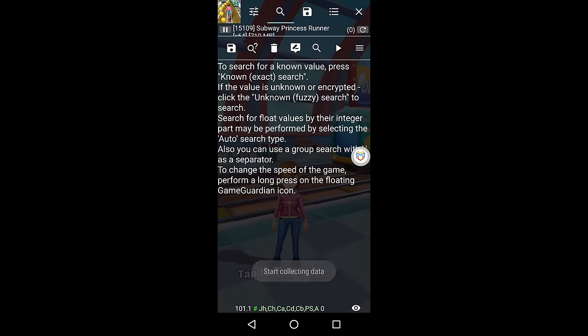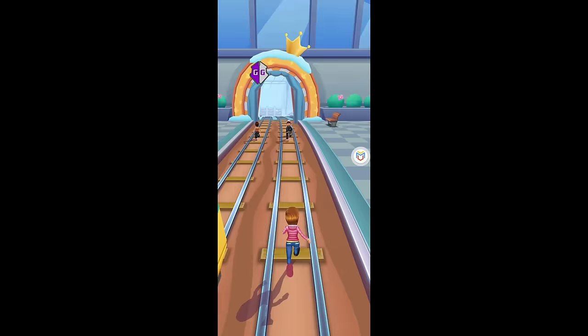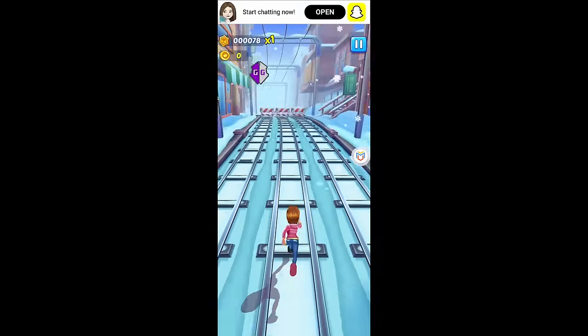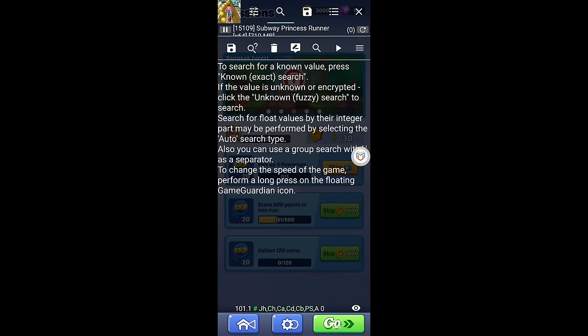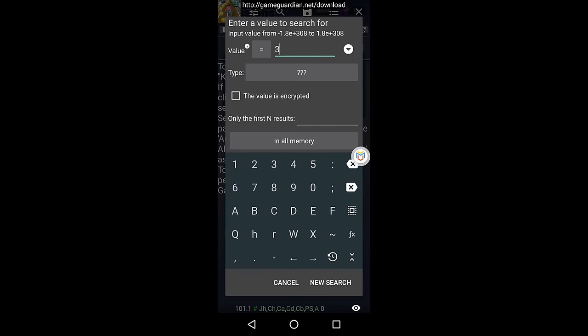Hey everyone, get ready for an exciting ride. Today I have an awesome trick to share with you on how to use Game Guardian without needing to root your device.